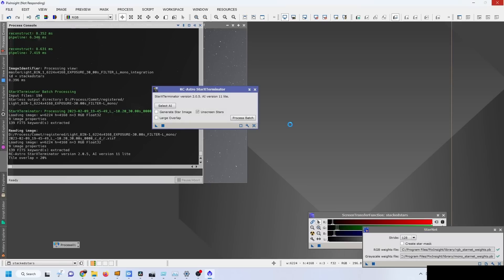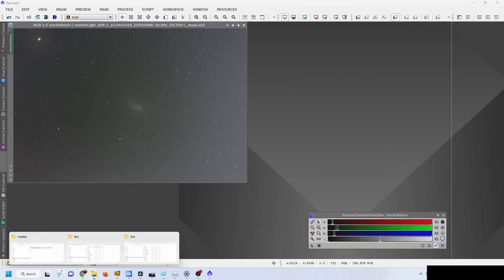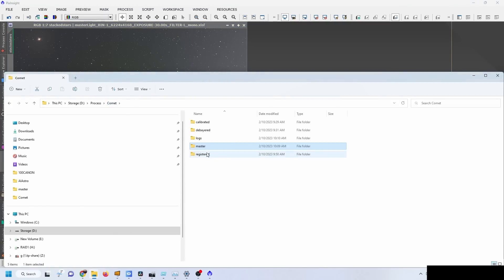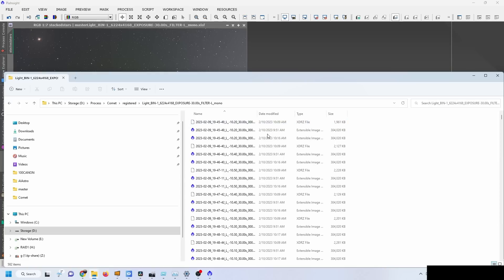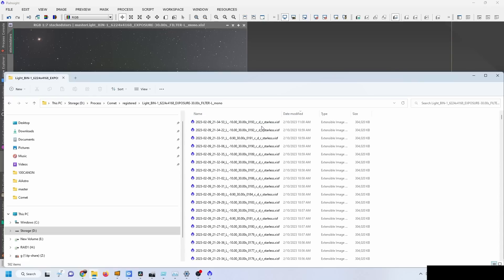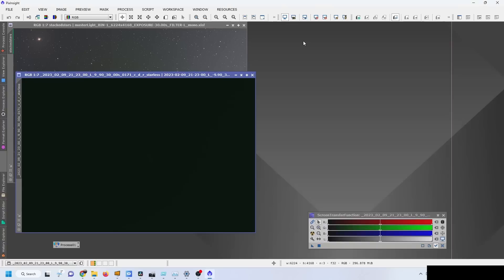The process is finished. Let me see what we obtained. I should have created a separate folder, but yes, all of those are starless pictures. I'm going to pick a random one, look at how it looks like. Yes, we do have the comet there.